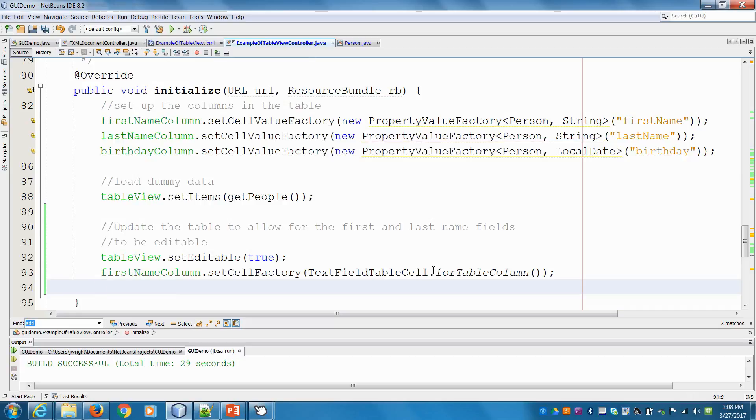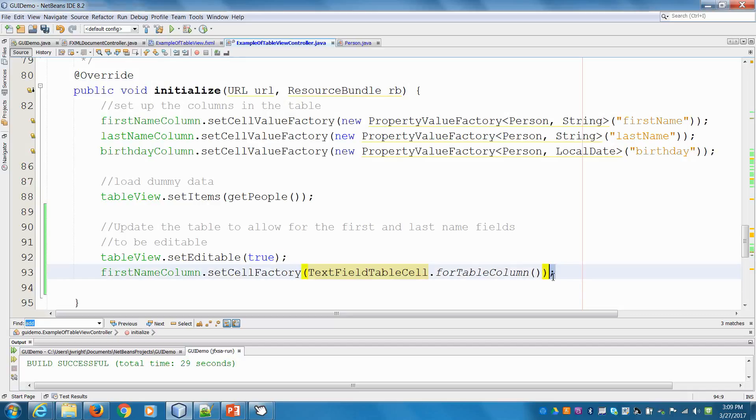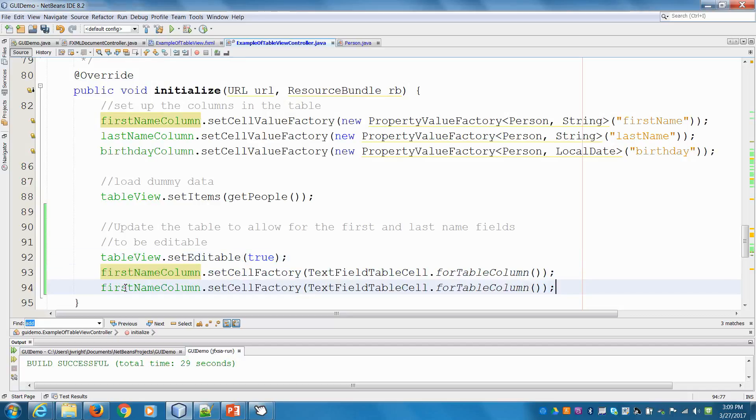All right, so that's what this is. It'll create a little text field in that cell till I hit enter. And then it will call our method to commit the change. And we'll do the same thing for the last name column.